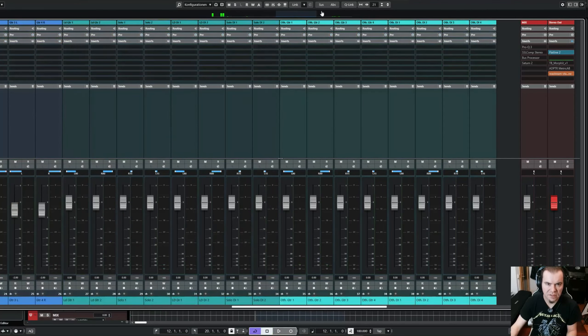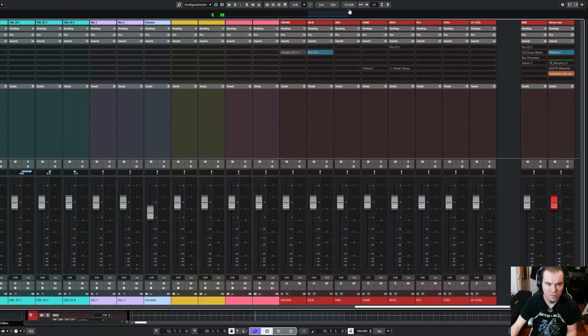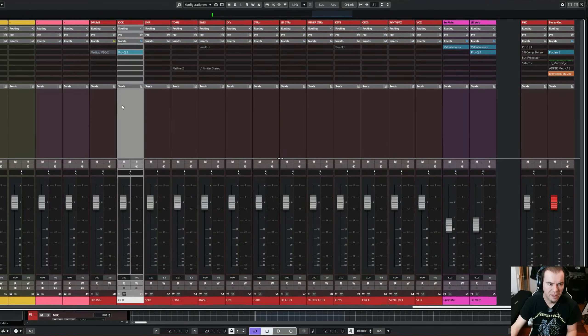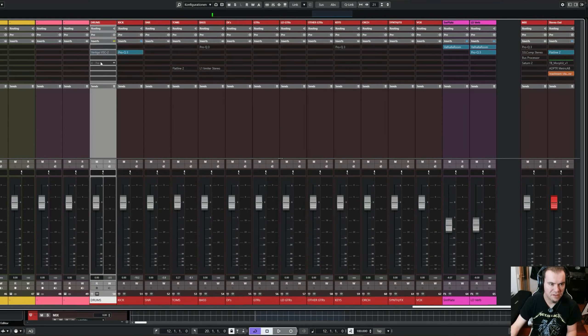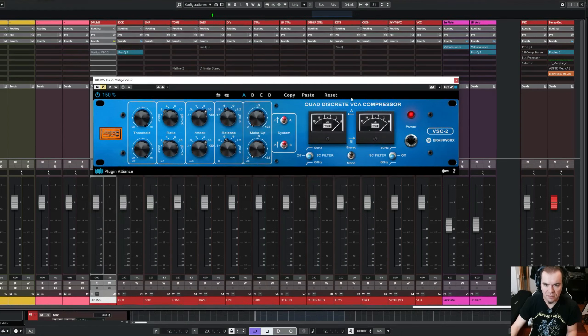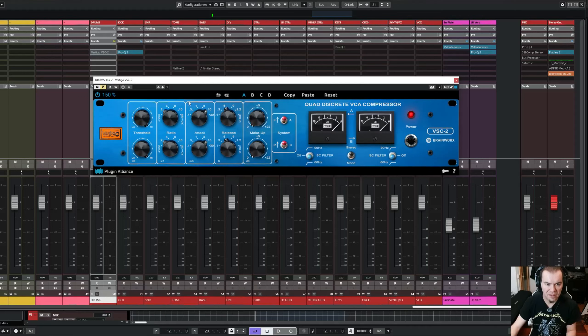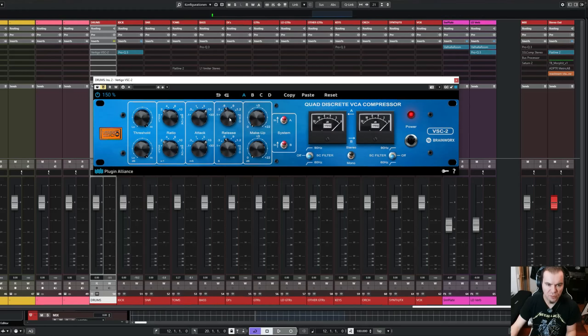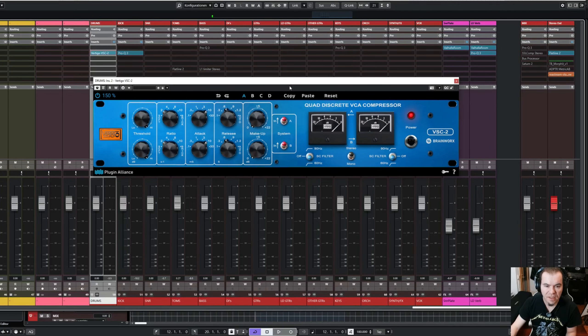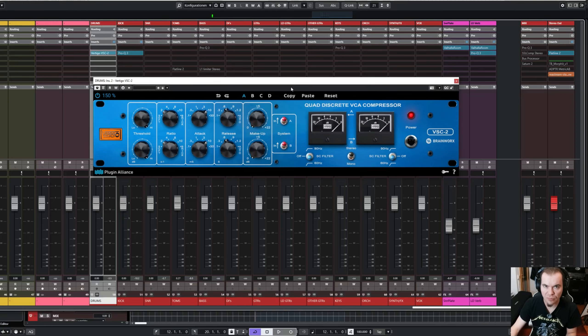And here is my drum group. As you can see here, there is nothing going on, just the bus compressor. So let's start with the default setting of the plugin. It looks like this. You have threshold, ratio, attack, release, the makeup gain. Let's begin with a very basic setting for bus compression.